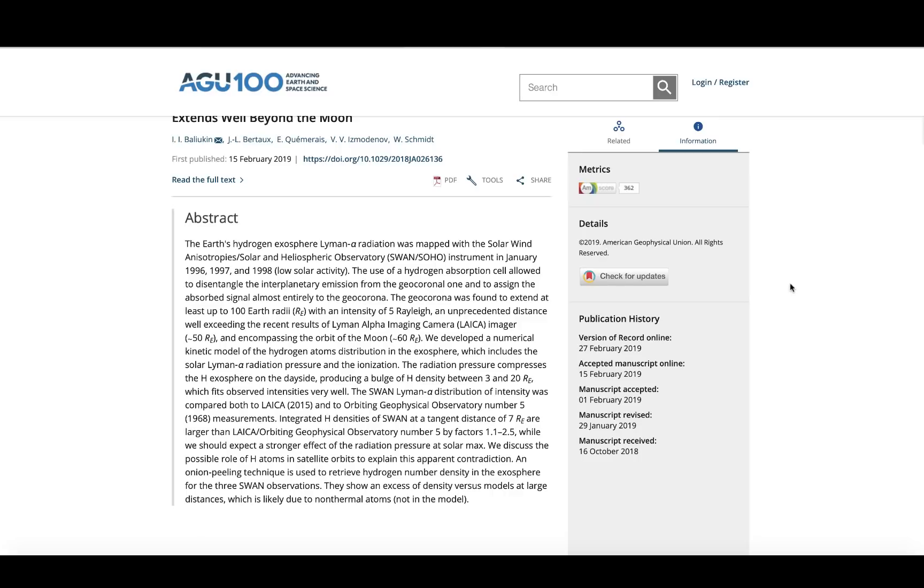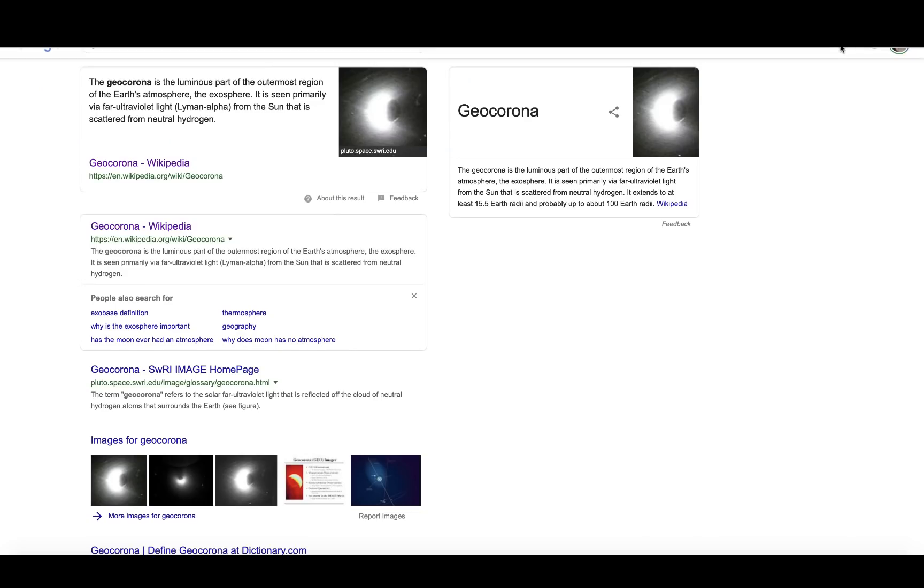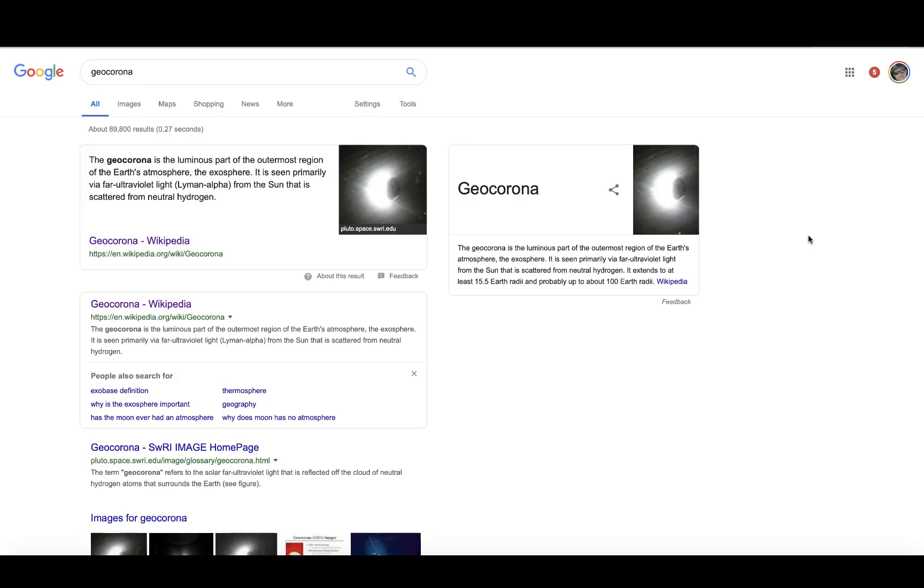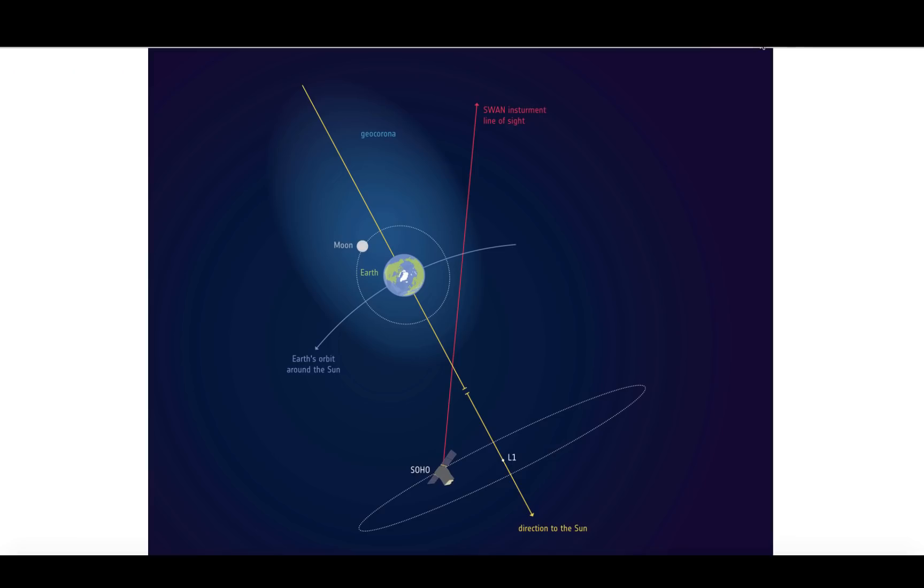This is a wiki about the geocorona. The geocorona is the luminous part of the outermost region of Earth's atmosphere, the exosphere. It is seen primarily by a far ultraviolet light from the sun that is scattered from neutral hydrogen. It extends to at least 15.5 Earth radii. Well now it's up to a hundred. This is new, new information. This actually needs to be updated now. The geocorona extends beyond the moon.